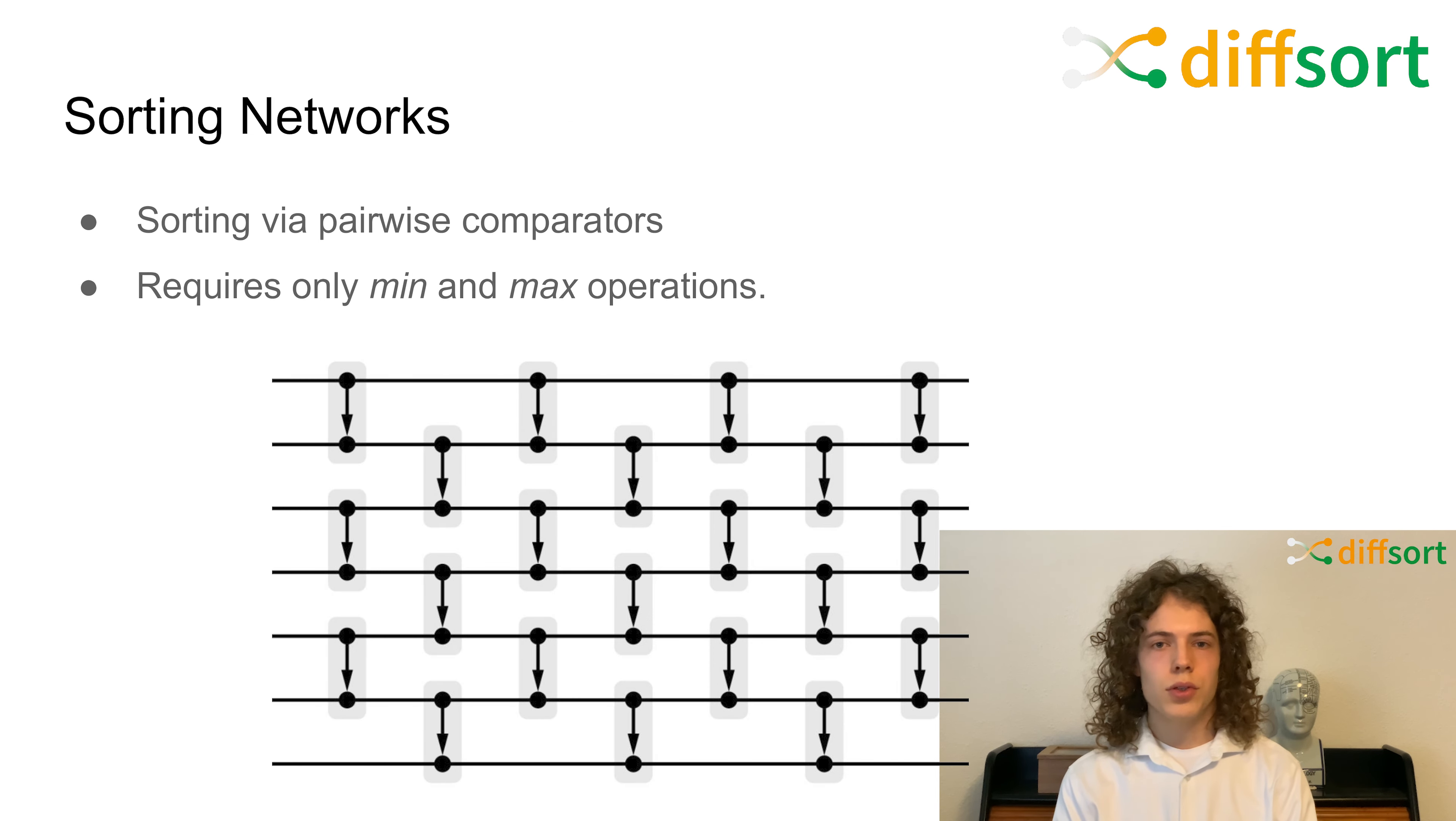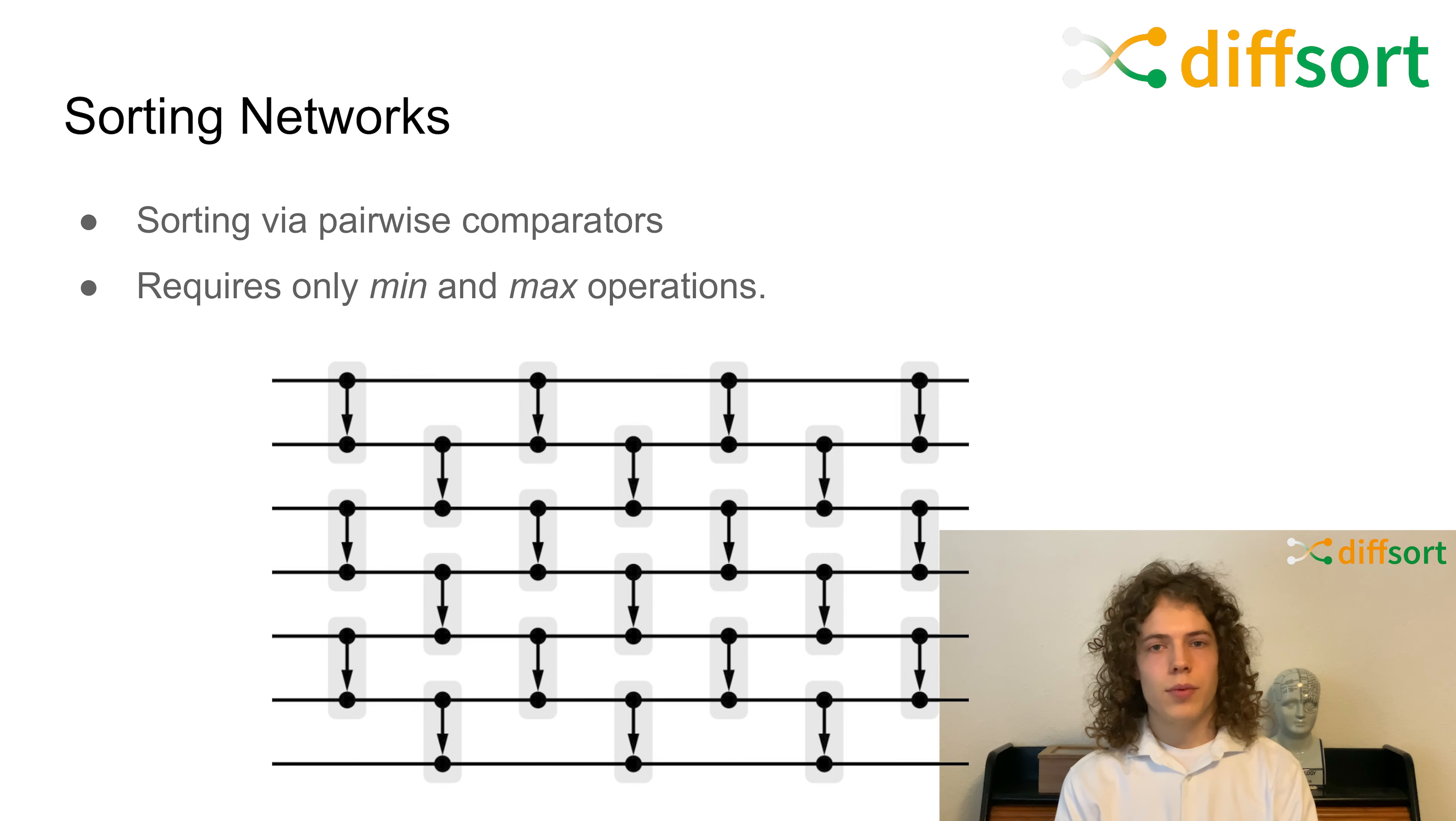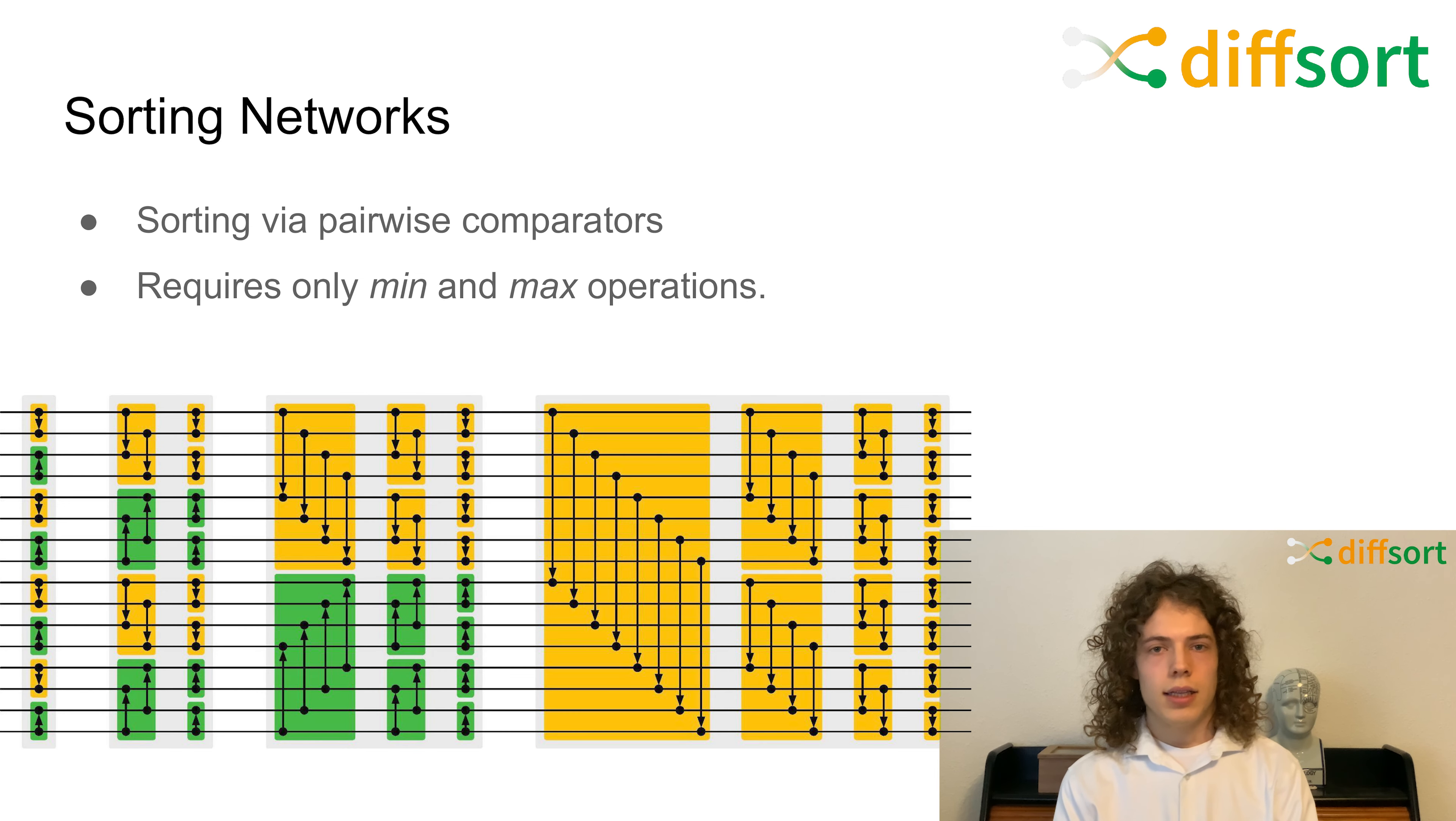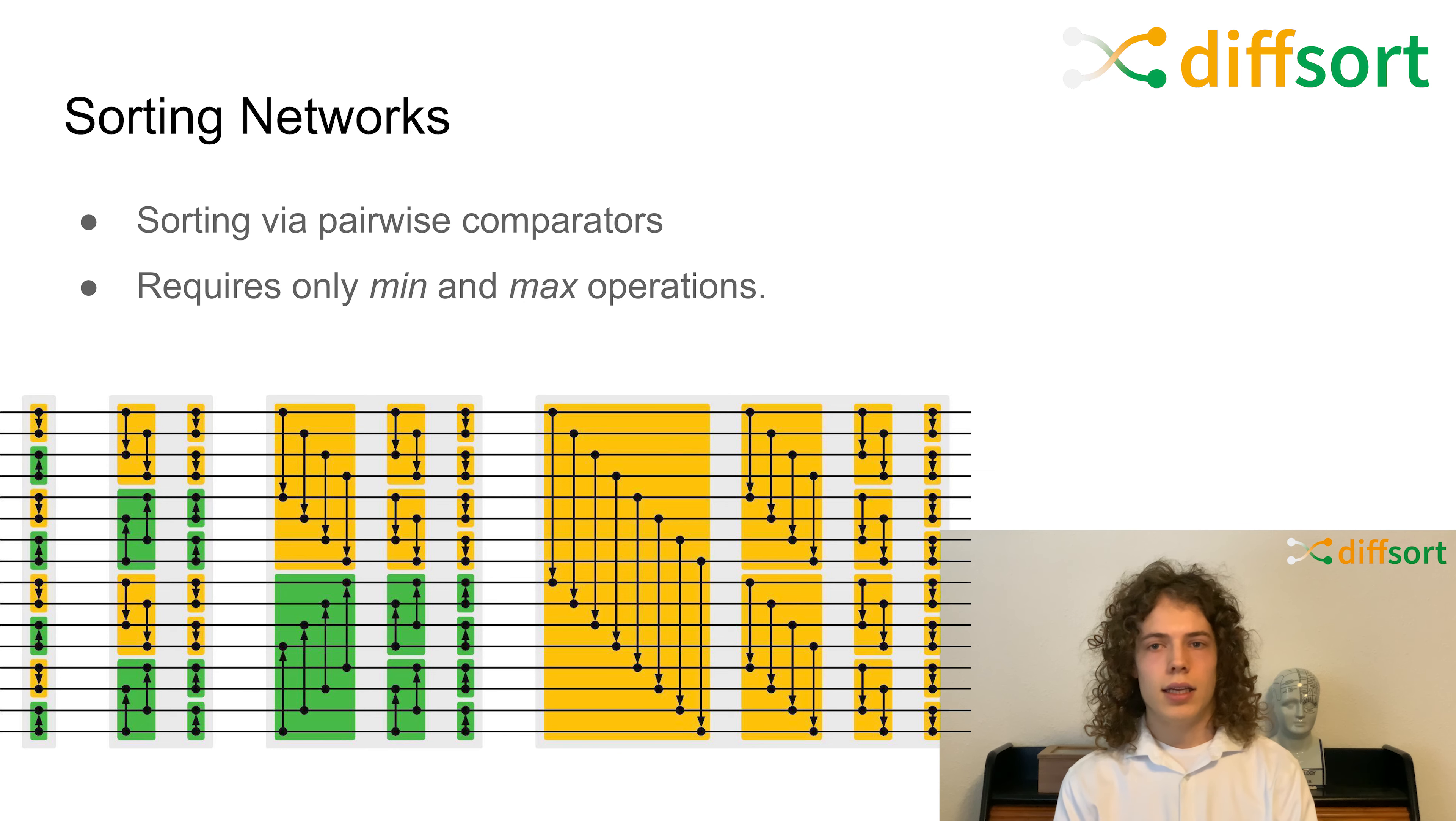So, how do sorting networks sort? Sorting networks use comparators to swap two elements if they are not in the correct order. For this, they require only the min and max operations. The displayed odd-even sorting network sorts by comparing neighbors until the entire sequence is sorted. There is also the faster bitonic sorting network, which leverages the divide and conquer principle and sorts sequences in a log-squared parallel time.